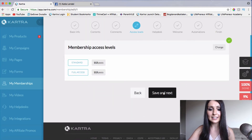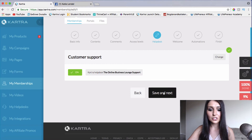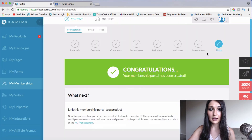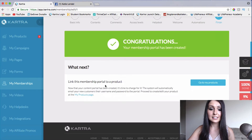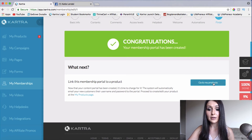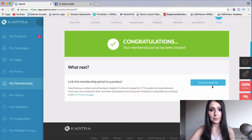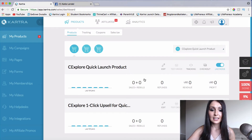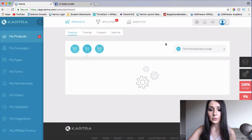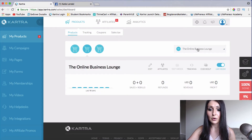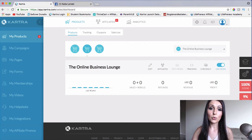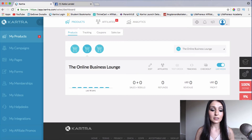I'll click save and next on these pages since it's all already set up. I'm at the finish step right here, and it tells us that your membership portal has been created — go to My Products to set the product up. That's where you would go to set up your prices and configure affiliates. At the time of recording this video, my Online Business Lounge is not live to the public yet, so there are no sales or rebills yet.